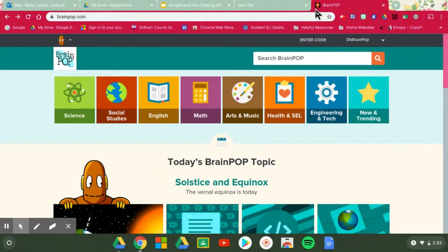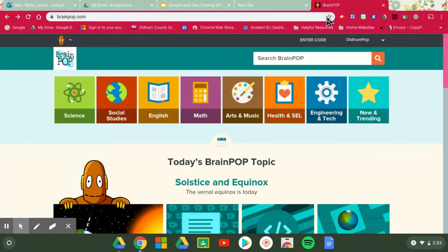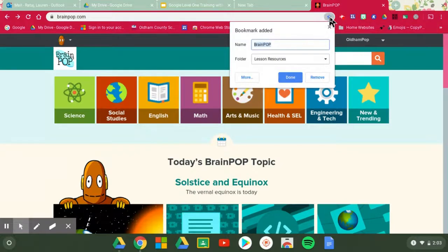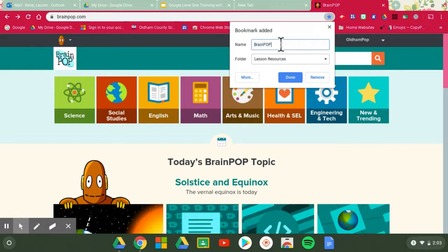And then I think the easiest way is coming up here in that Omni box that we discussed and clicking on this star. As you can see when I hover over it, it says bookmark this tab. When I click on it, it lets you name, what do you want to call this site? I think BrainPOP is great.